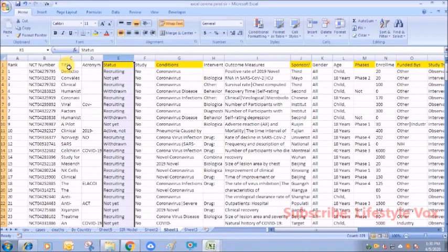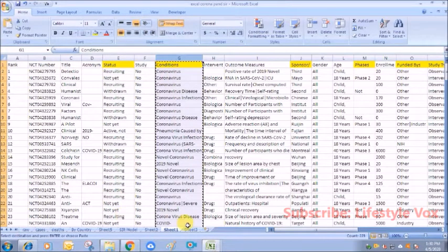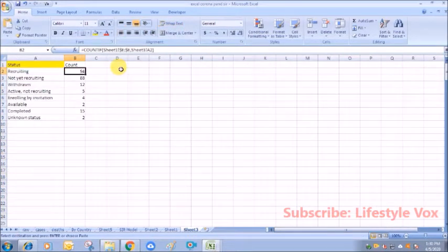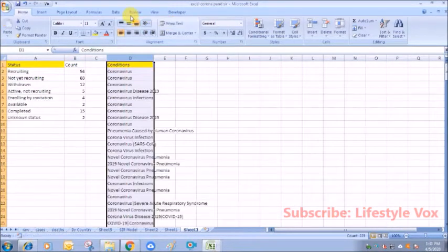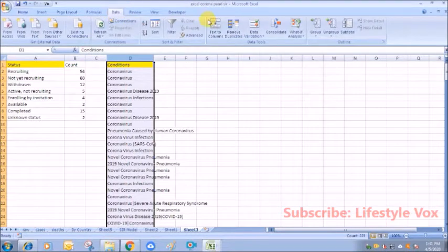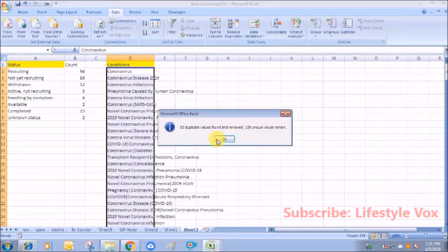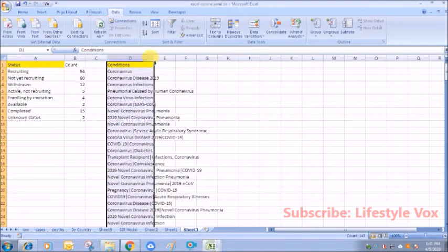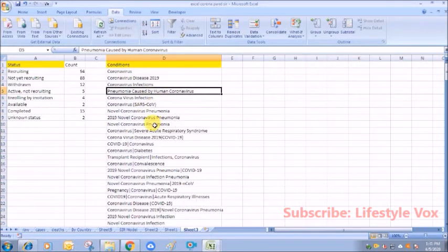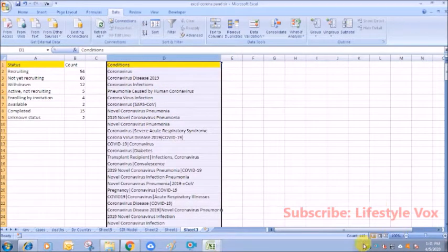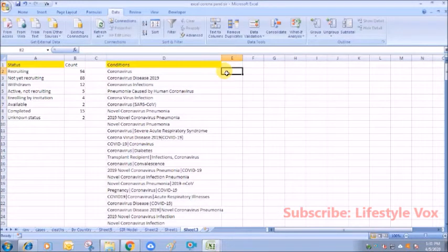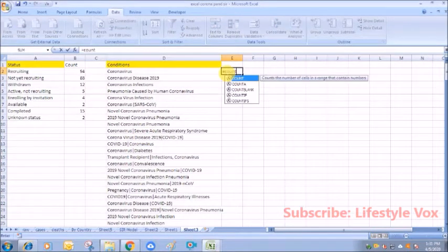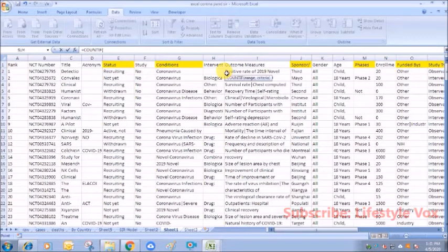Now we need the conditions—what conditions are being analyzed in these clinical trials. Just remove the duplicates and you will see lots of conditions that are being analyzed: pneumonia caused by human coronavirus. There are 140 conditions being studied in 222 trials. Same wise, we'll study the number of conditions also.